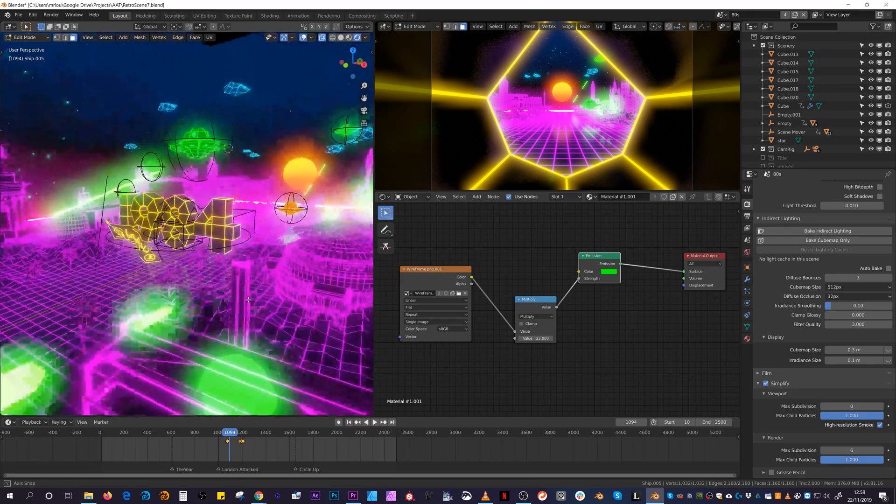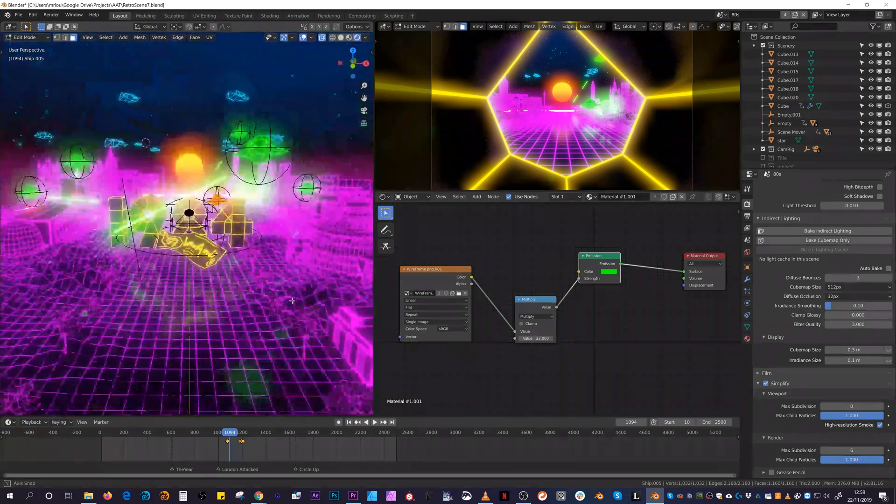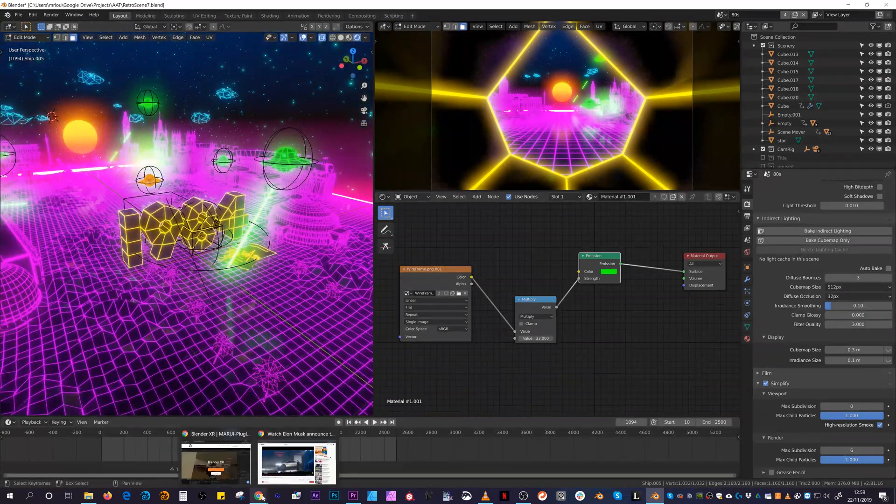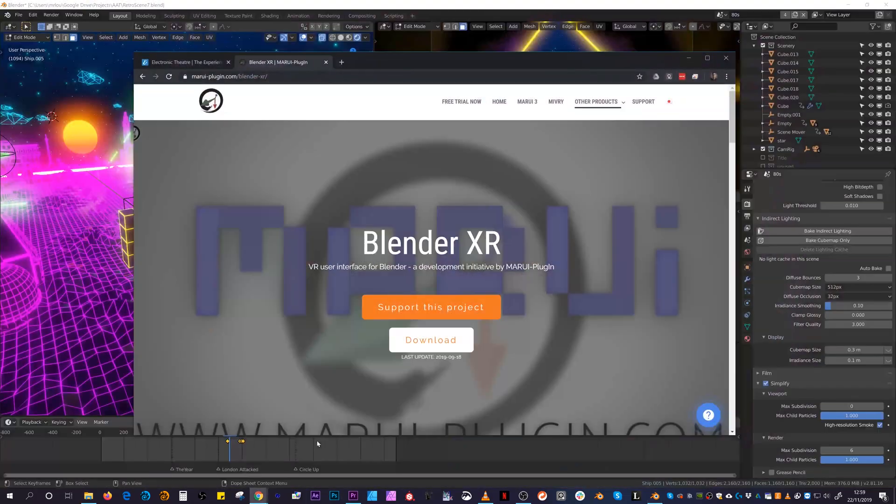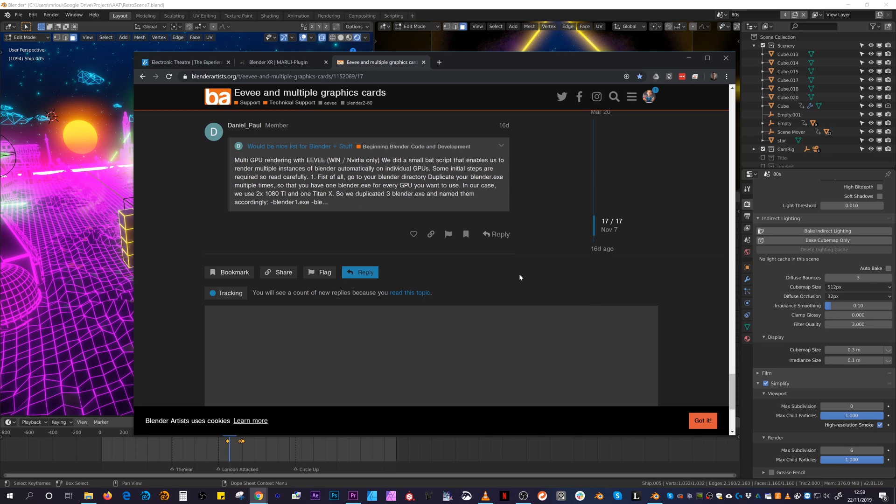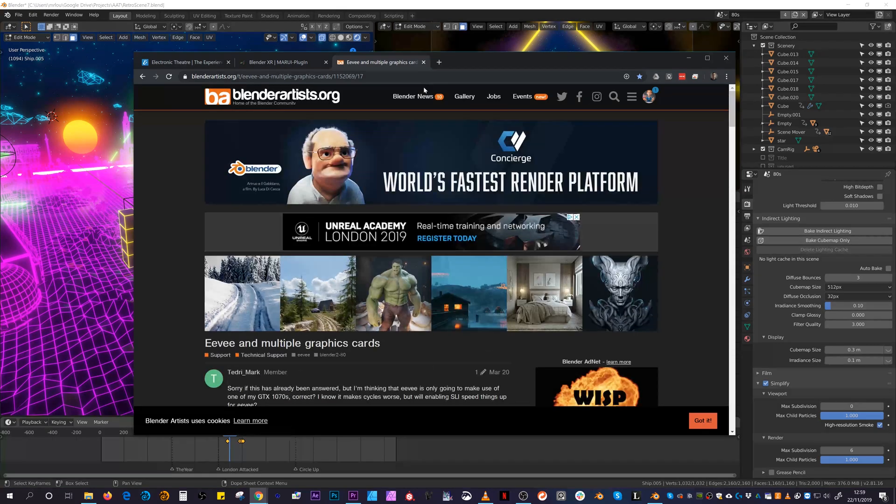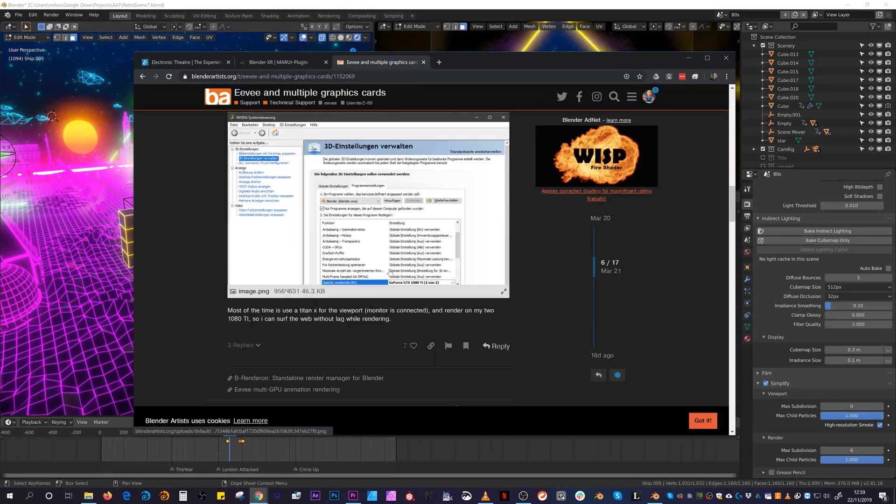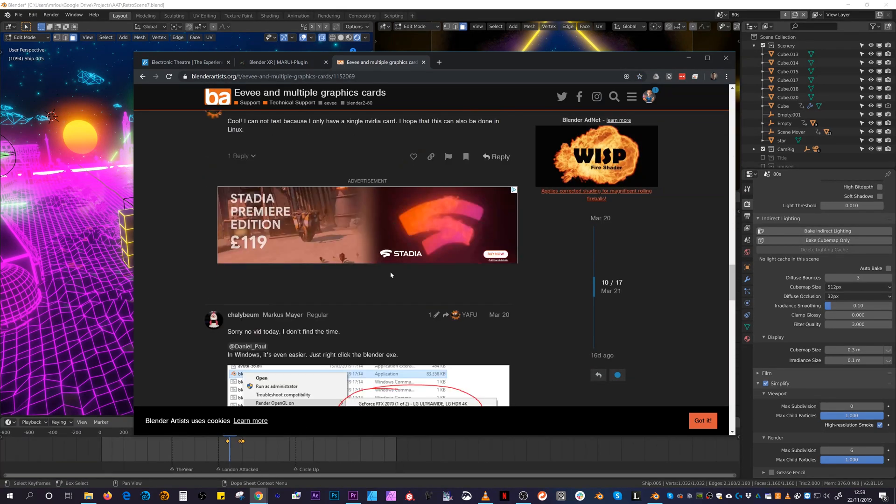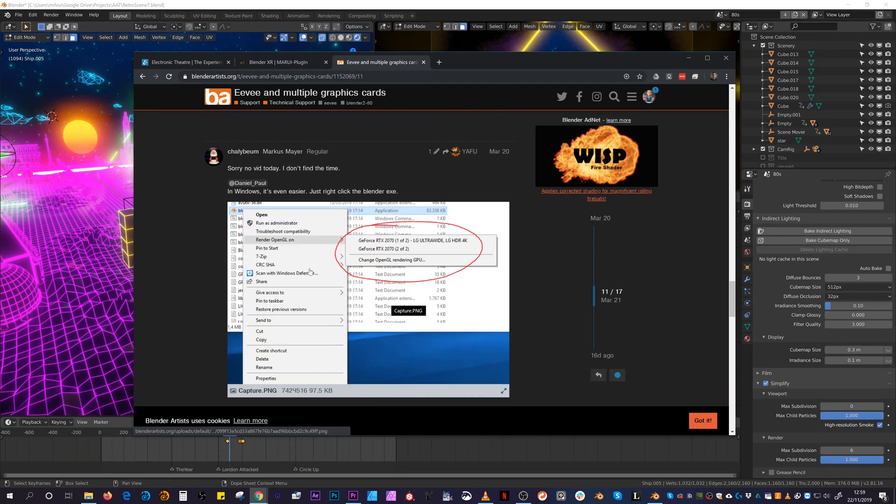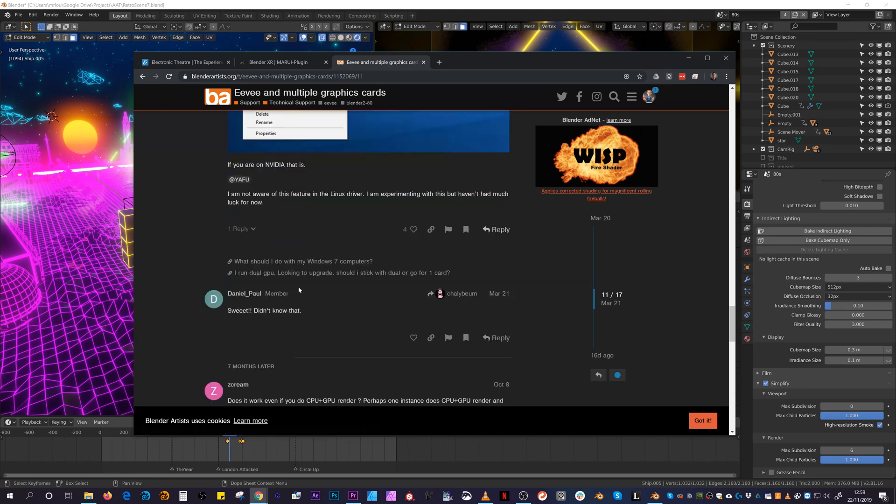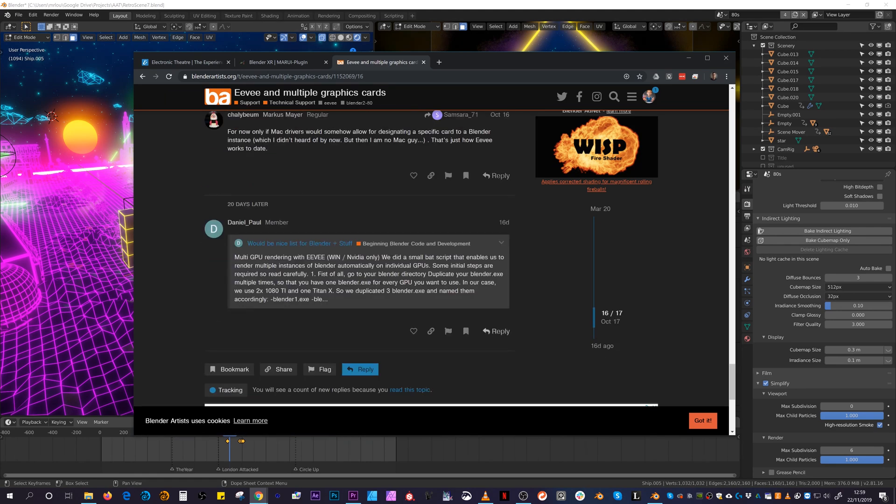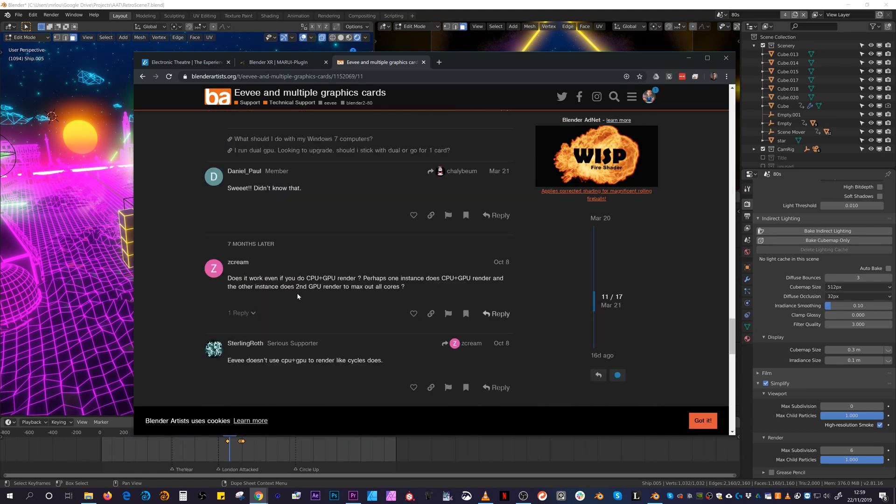It sometimes pains me to see only one GPU being utilized while exporting Eevee renders. However, looking at this thread from March 2019, it seems like it is possible to launch multiple Blender instances on each GPU in your system.